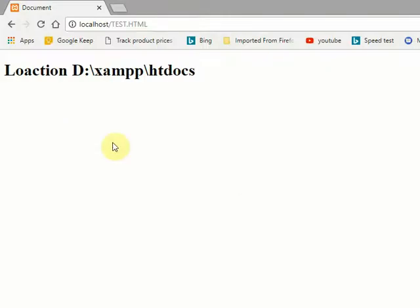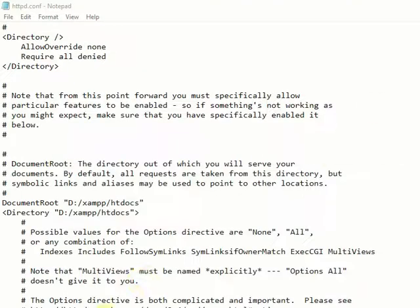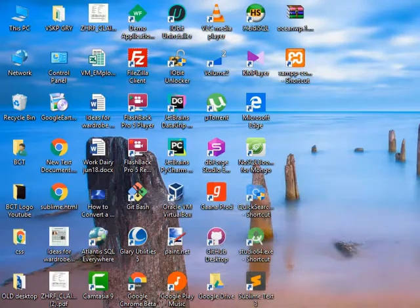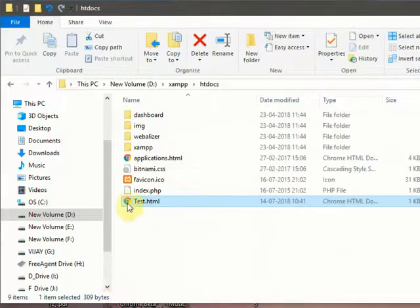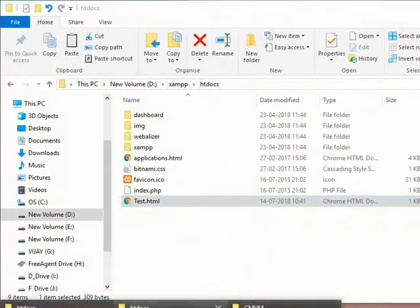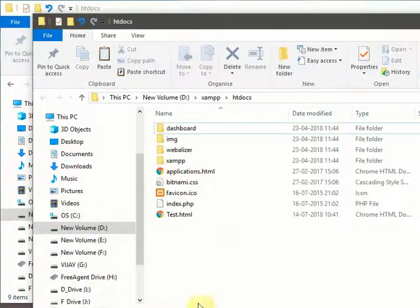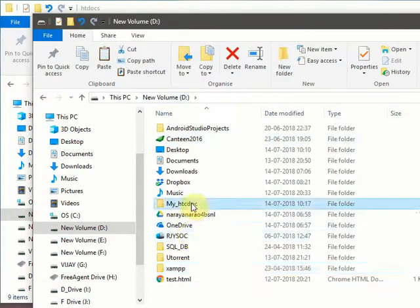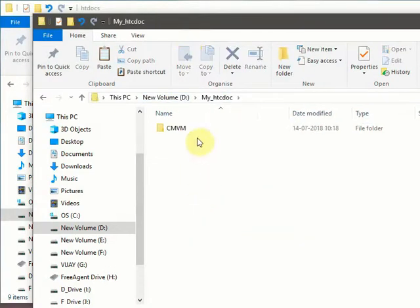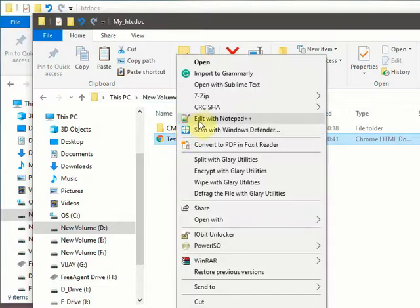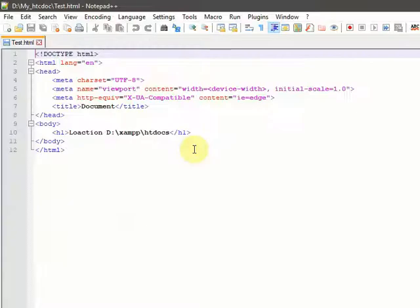For this, I will copy this file. This is on D drive XAMPP location. We want to move this to D drive my htdocs location. For this, we have to modify this location.